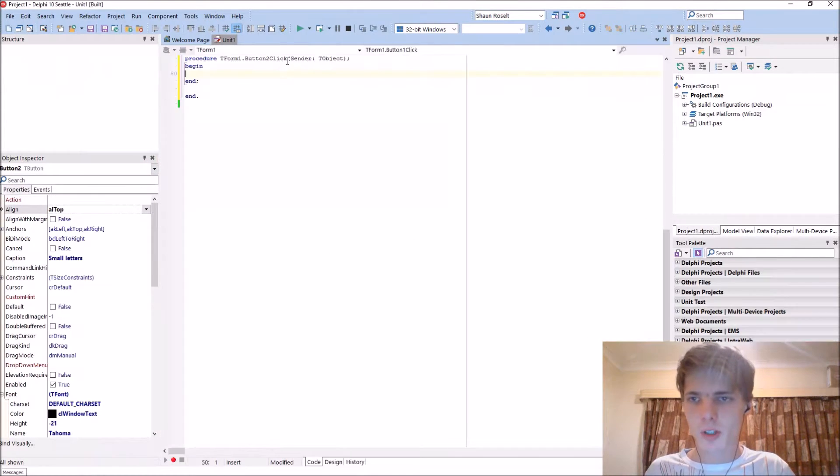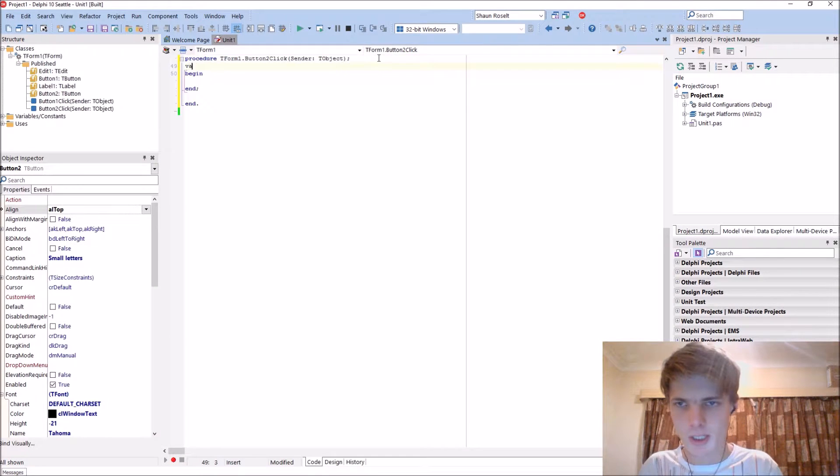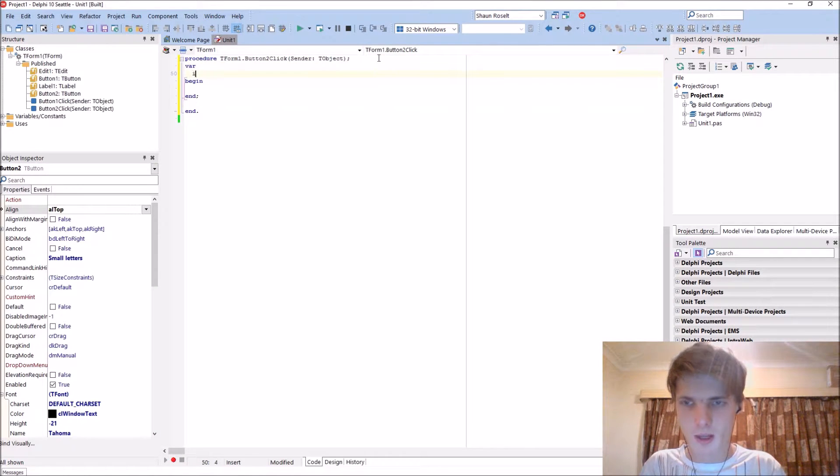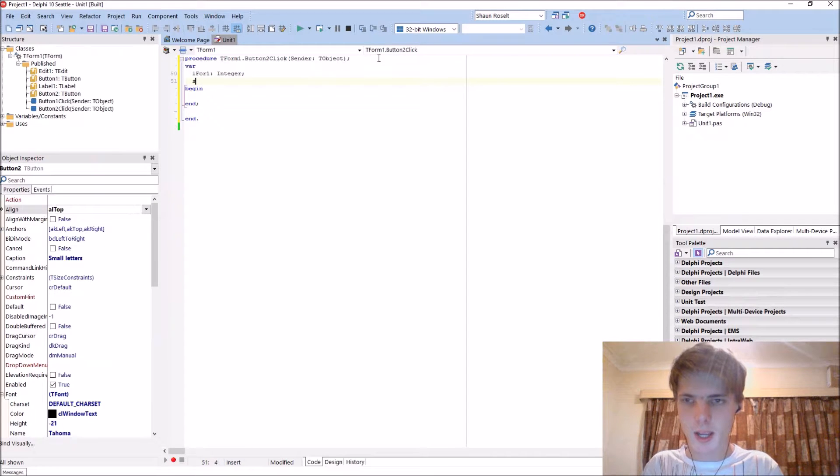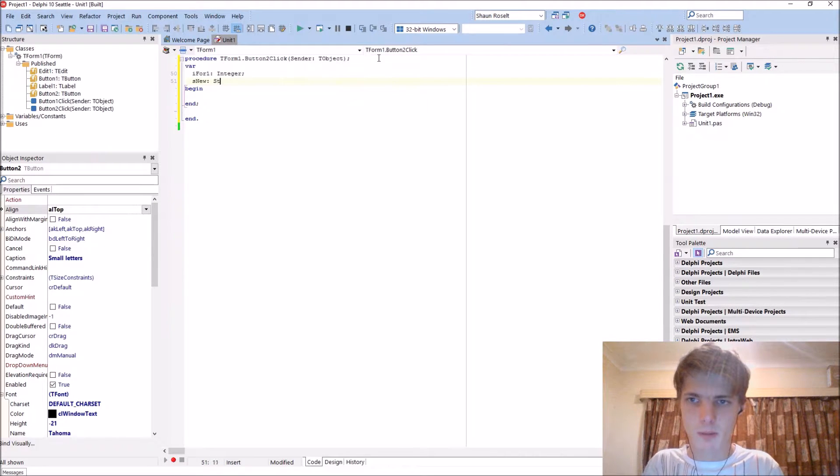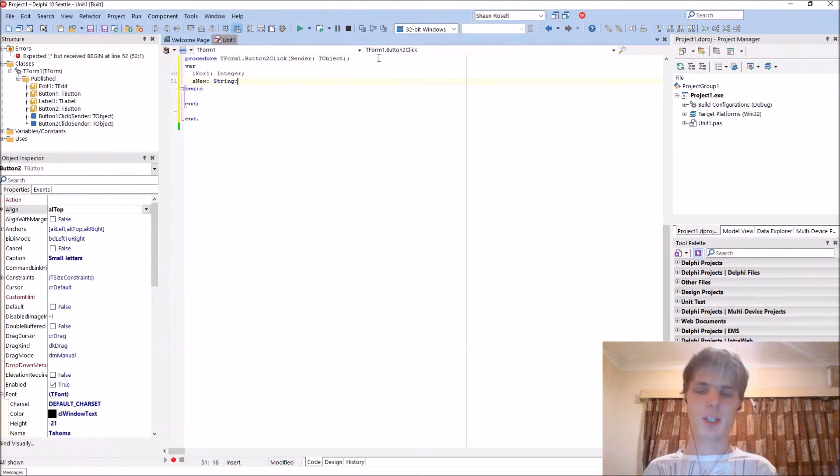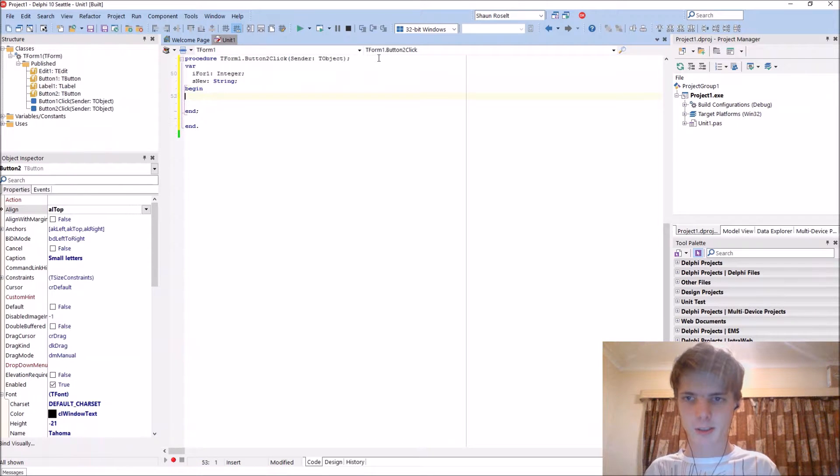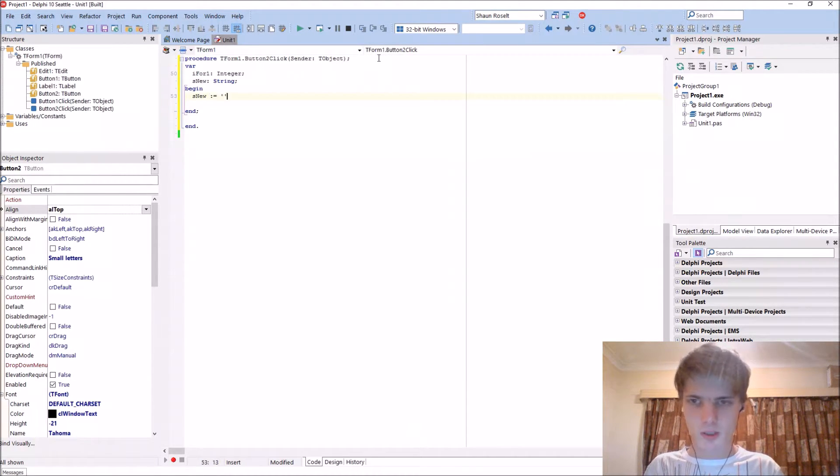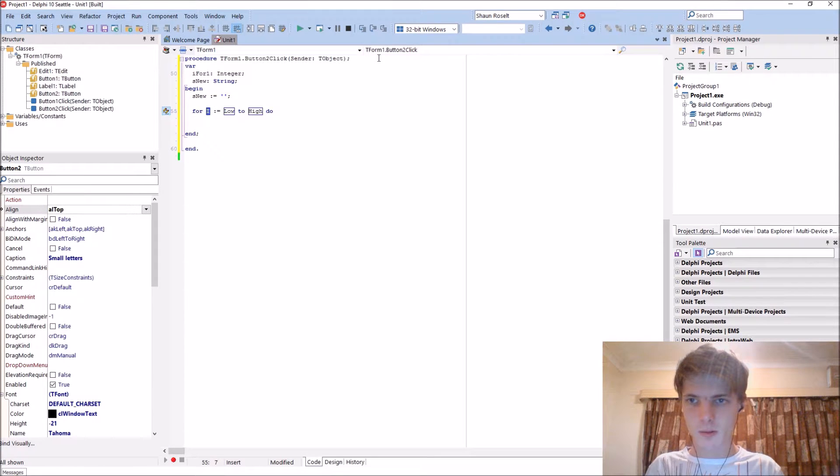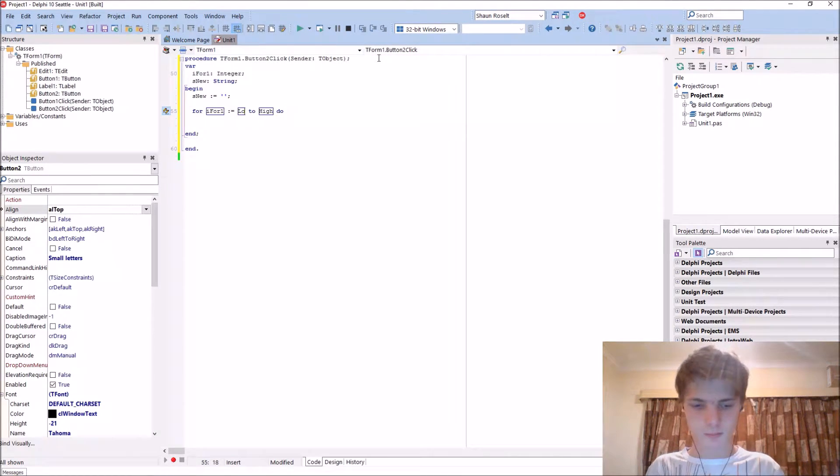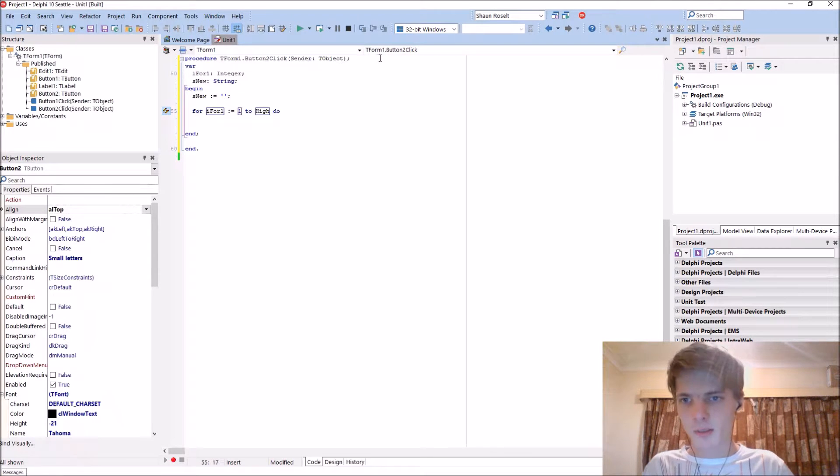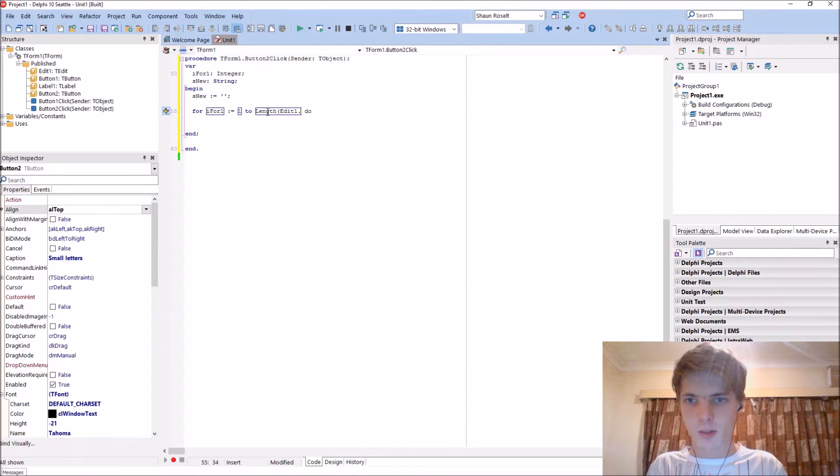It'll look pretty much the same. I for one of type integer. And then S new of type string. You say S new colon equals empty. For I for one. Sorry for my sniffing. Length edit text.